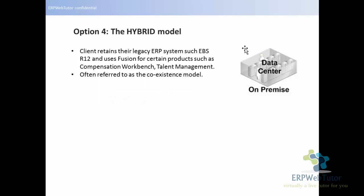The next and last option is the hybrid model. This is where the client retains their legacy ERP system — such as EBS R12 — and uses Fusion for certain products like compensation workbench or talent management. This is also often referred to as the coexistence model. It is a very simple yet powerful model, and it is preferred by clients who want to experiment with Fusion.